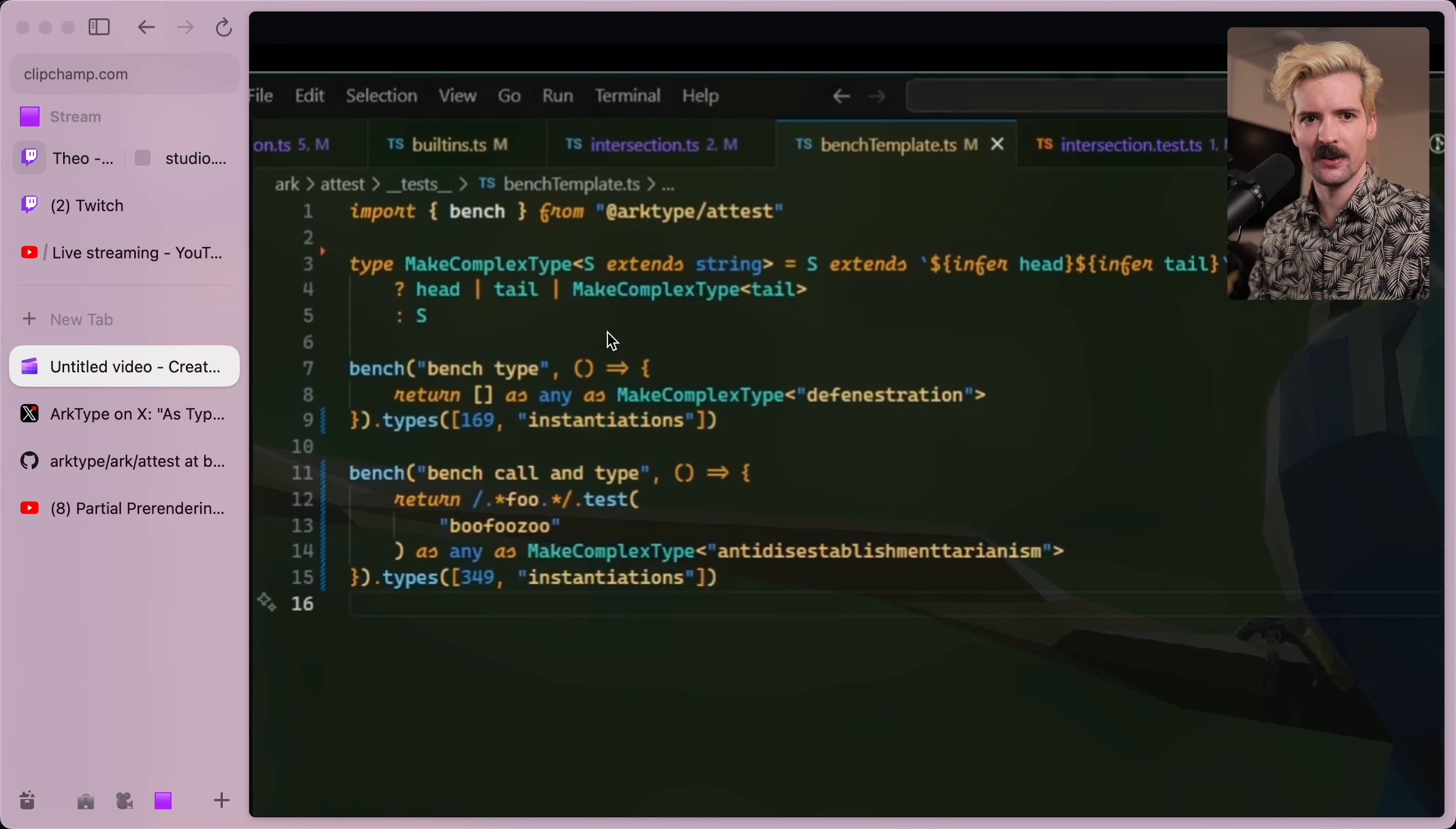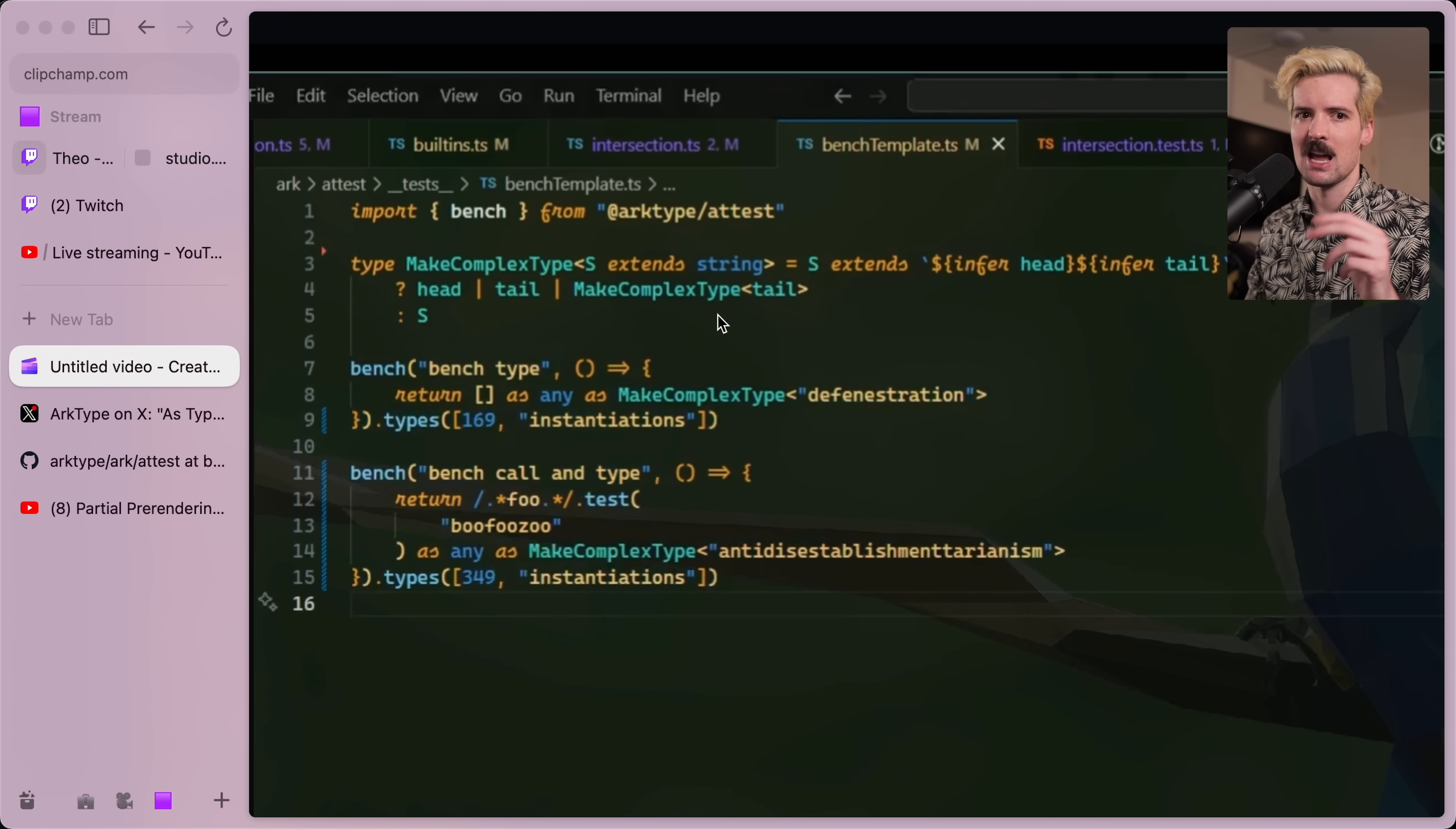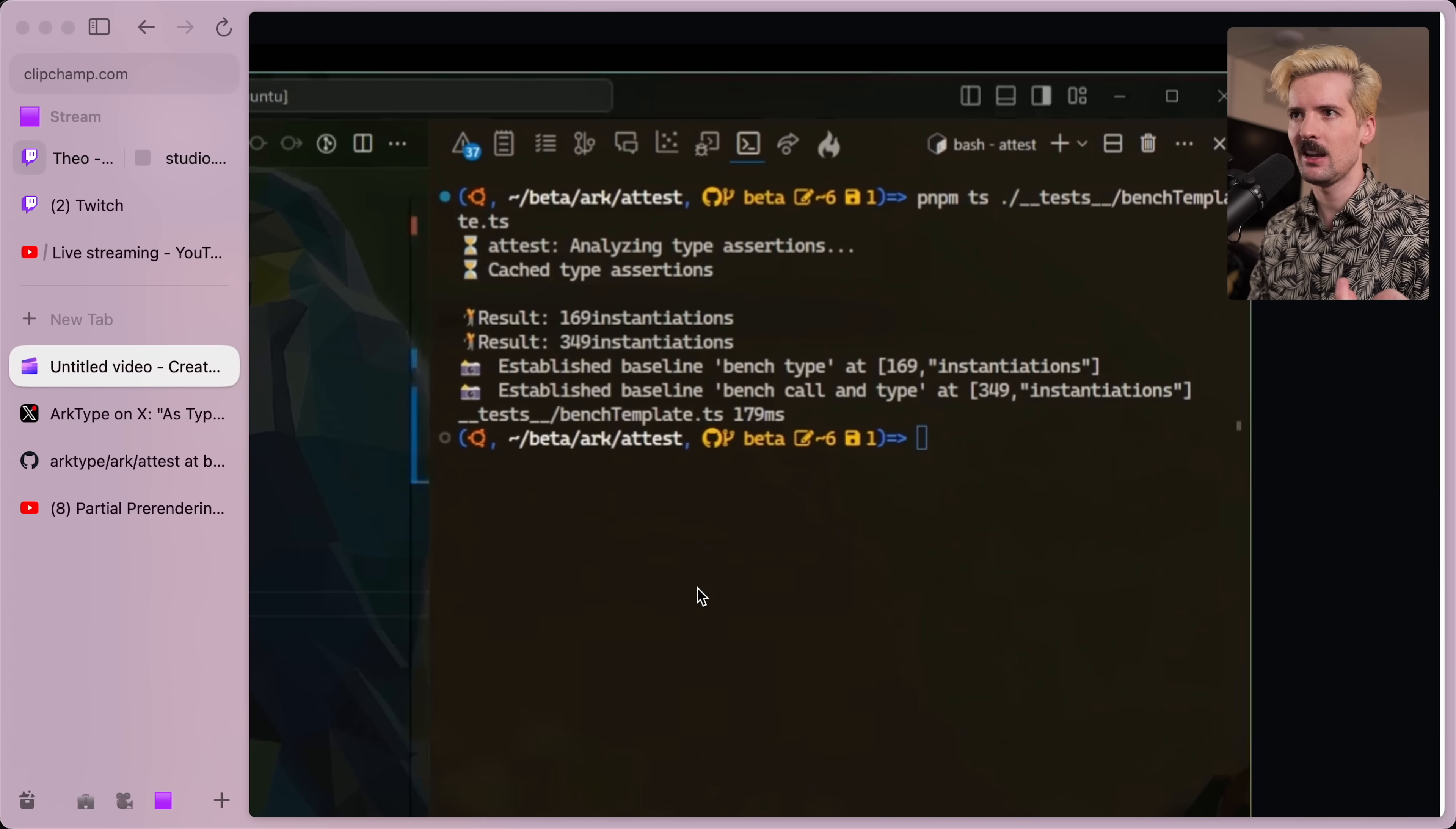First, look at the code. Make complex type. This is a complex inference where you pass it a string, and it does a check and a recursive complex type head-tail call for every letter in it. So as the number of letters goes up, the amount of work TypeScript has to do goes up as well.